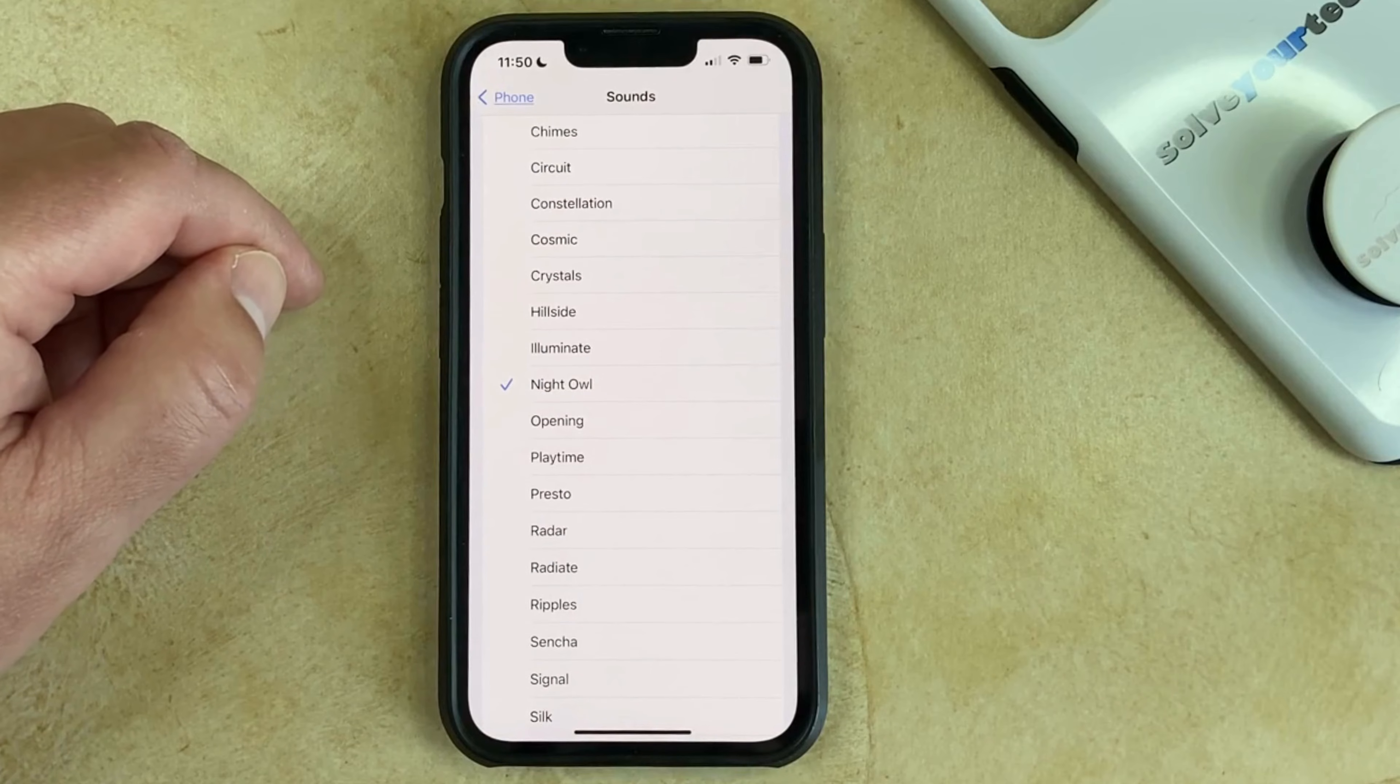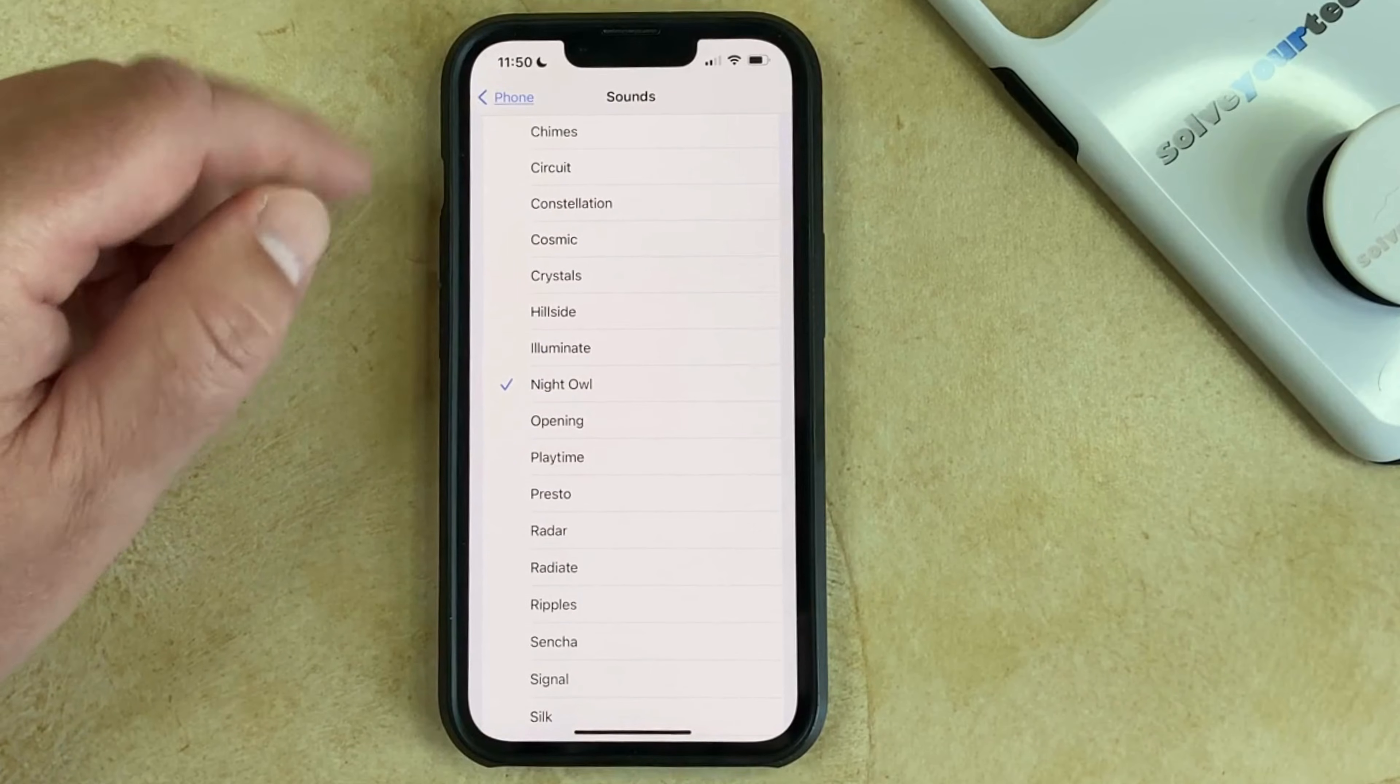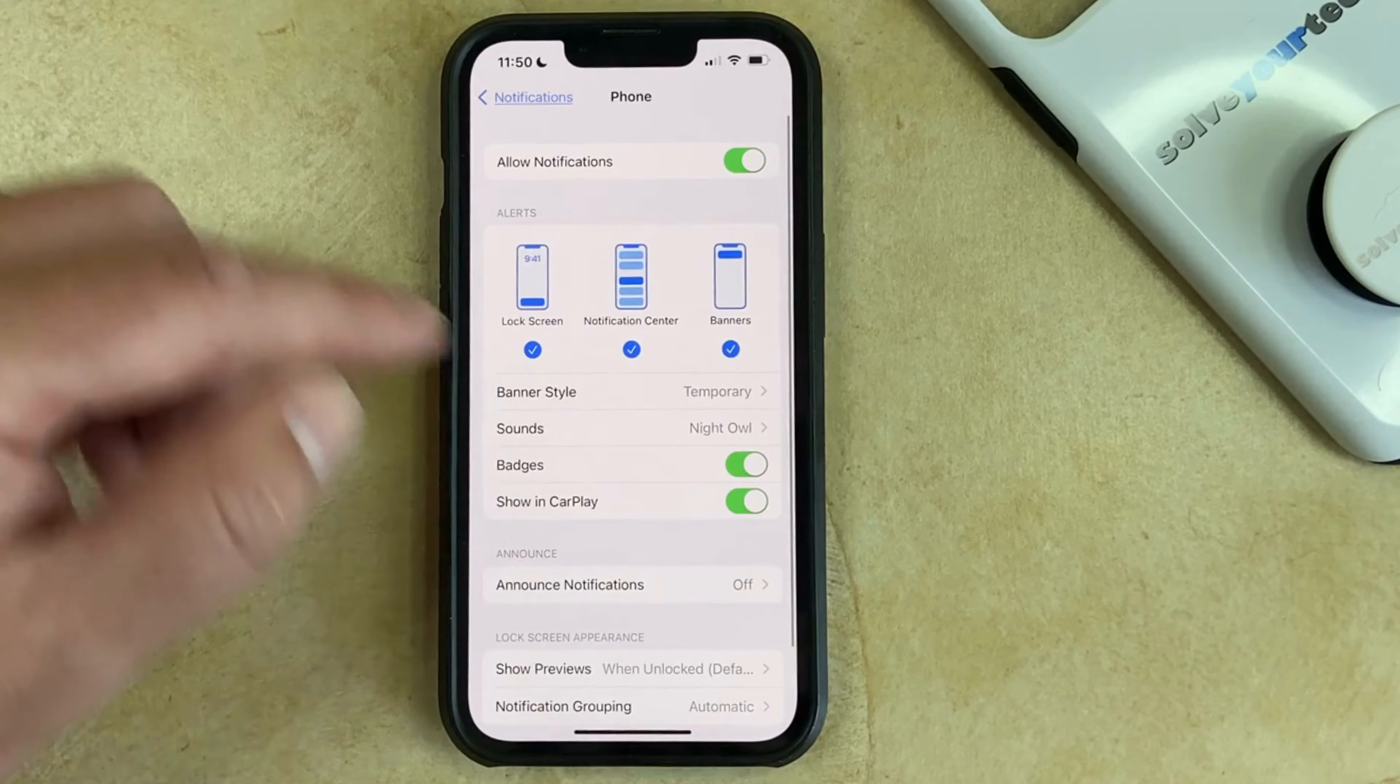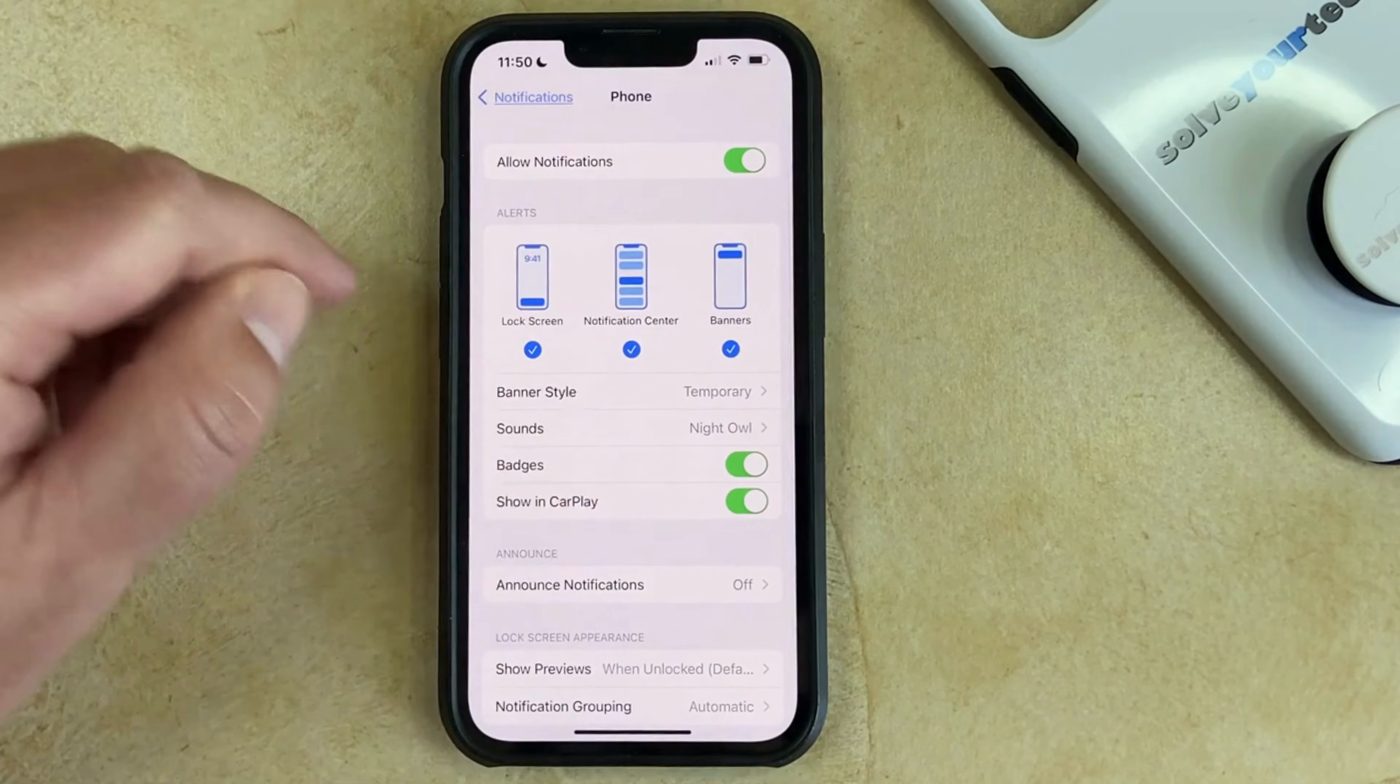And then once you have the ringtone that you want to use, you can back out and you'll see that that is currently set.